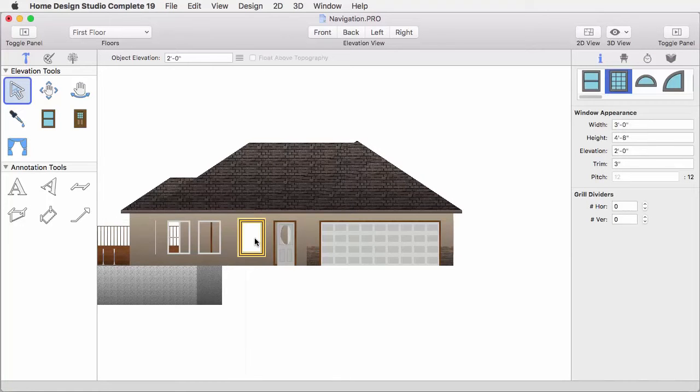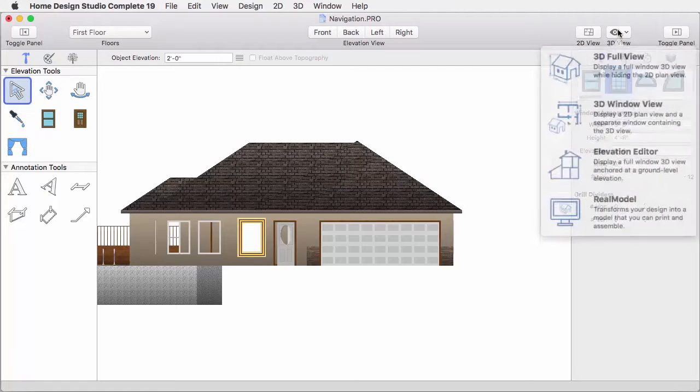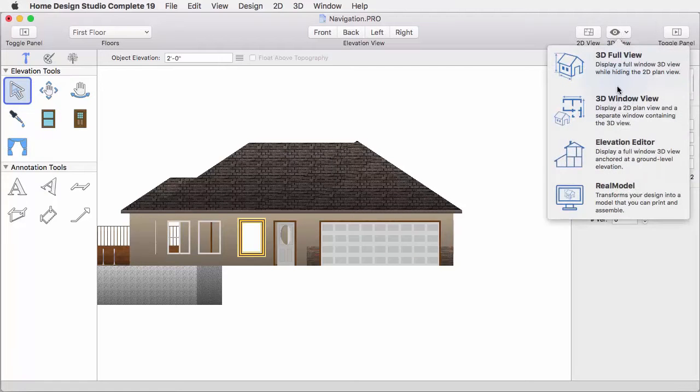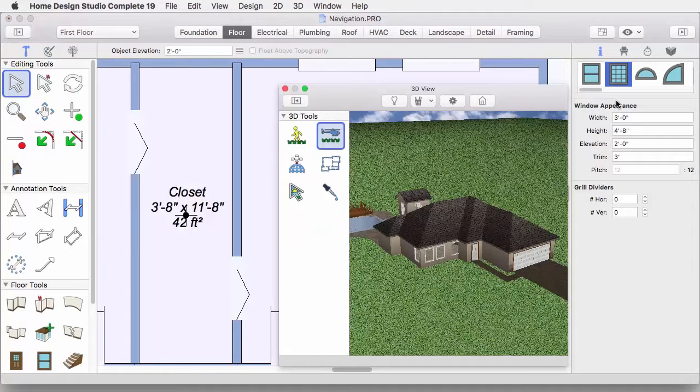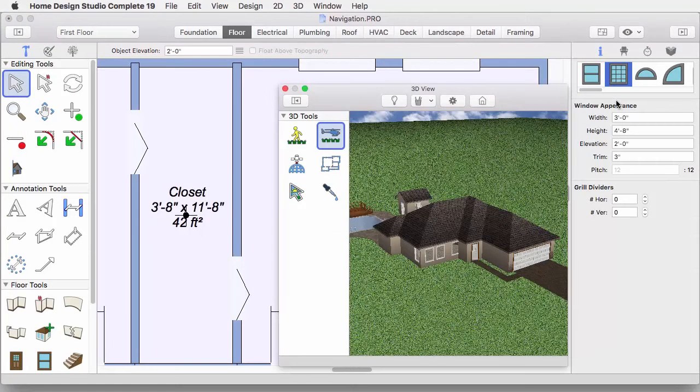So you are looking at this 2D view, this front view. If I move the window, and now, go back to our 3D view, you can see that that window has actually moved in the plan.